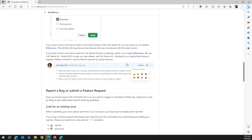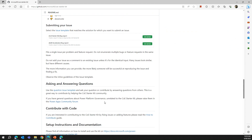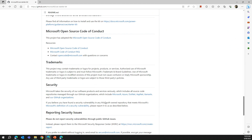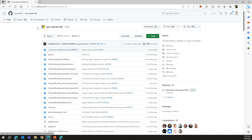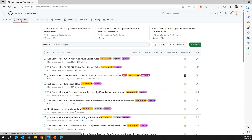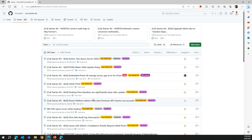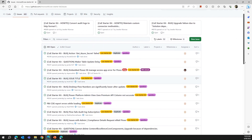Going one page back, here you'll find all the information about the COE Starter Kit — it also shows you how to report a bug and how to contribute to the code. Now going into the issue section, you'll see a whole bunch of issues raised by different community members. I also raised an issue a couple of days back, so let me find that issue.